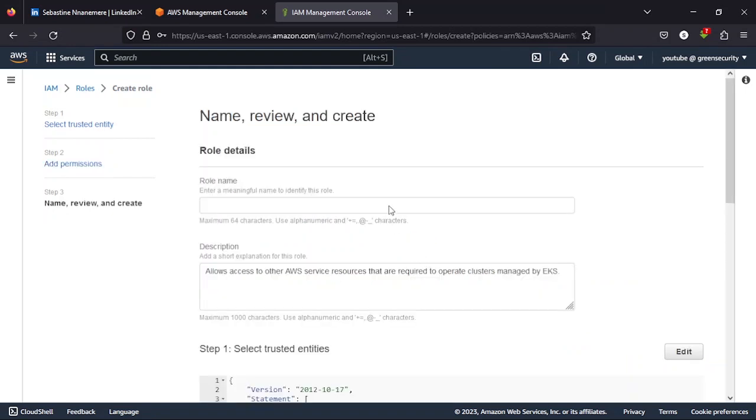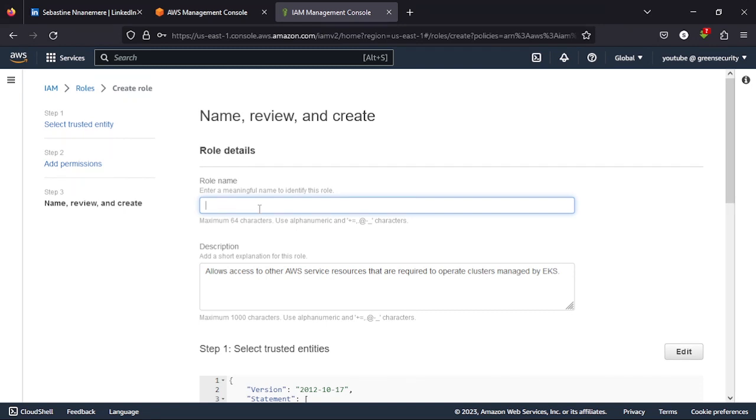Then you give it a name that you want. So the name can be whatever, but I'll choose to give this a green cluster.